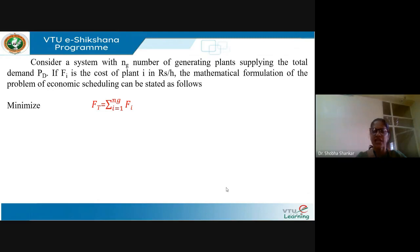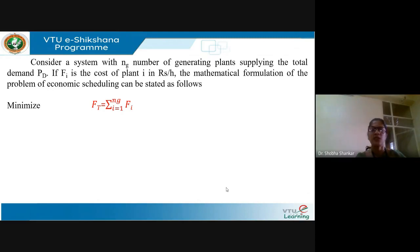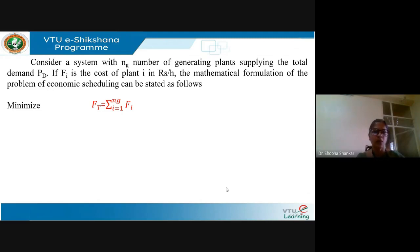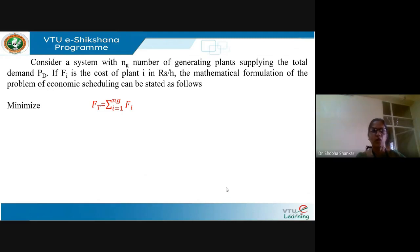Let us consider a system which has NG number of generating plants supplying a total demand of PD. If Fi is the cost function of plant i in rupees per hour, then the mathematical formulation of the economic scheduling problem can be stated as follows. The main objective in economic scheduling is to minimize the total cost. Ft represents the sum of the fuel cost of each one of the plants in the given system which supplies the total load PD.